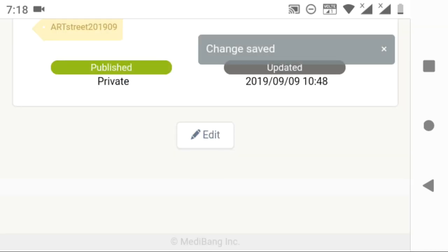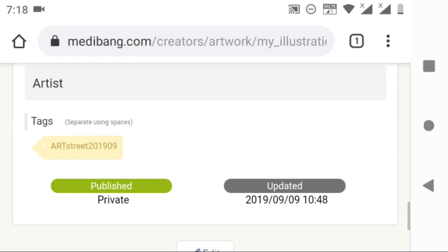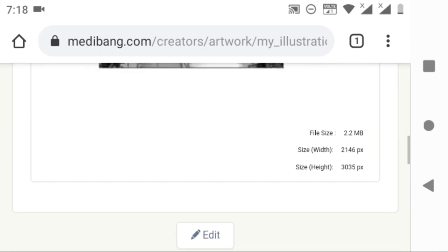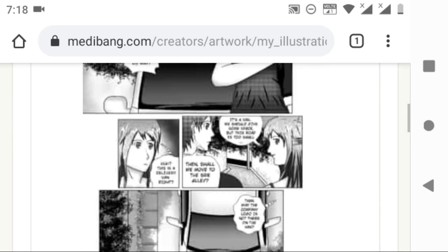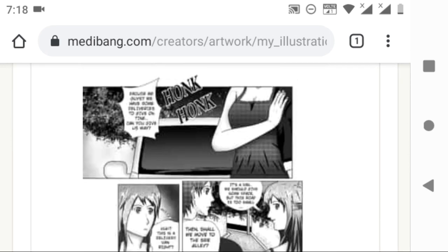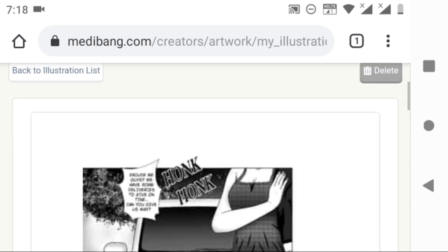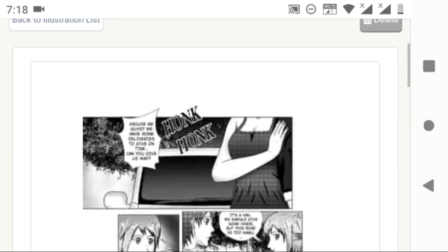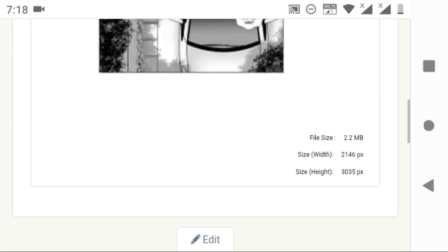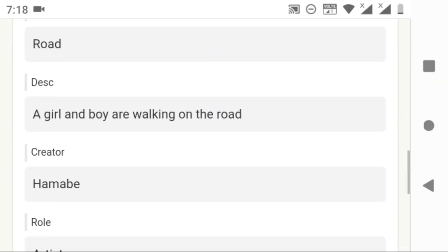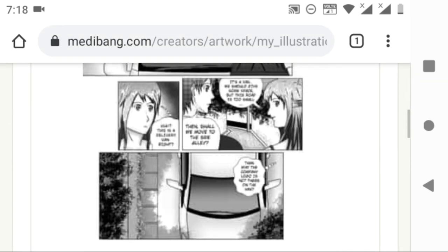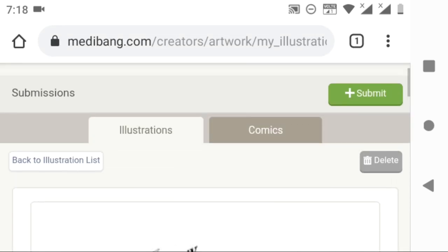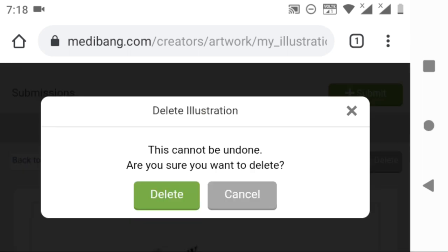And as for submit and private, your illustration will be uploaded, but you can publish it manually after making any changes if you want. In case, after uploading or publishing, if you want to delete it, just click on delete and confirm it.